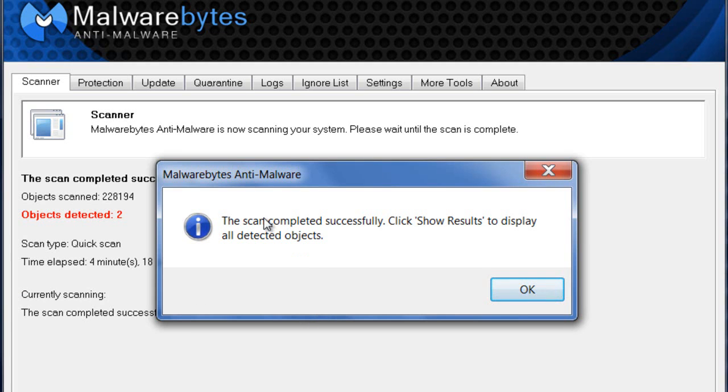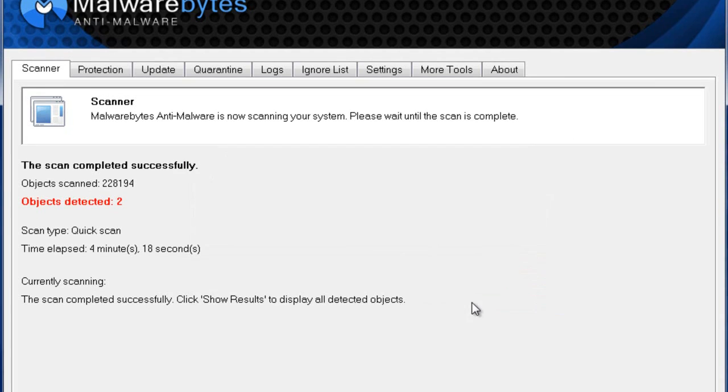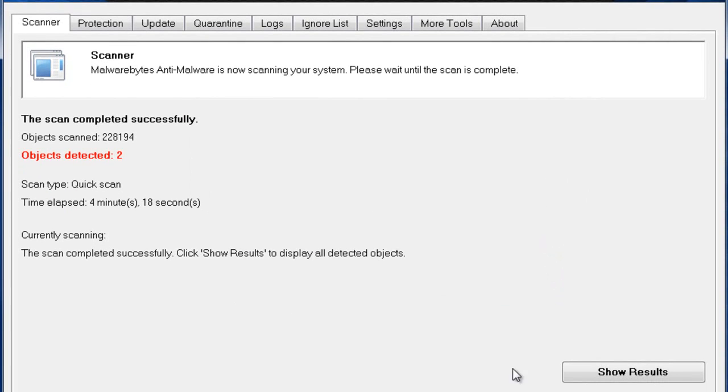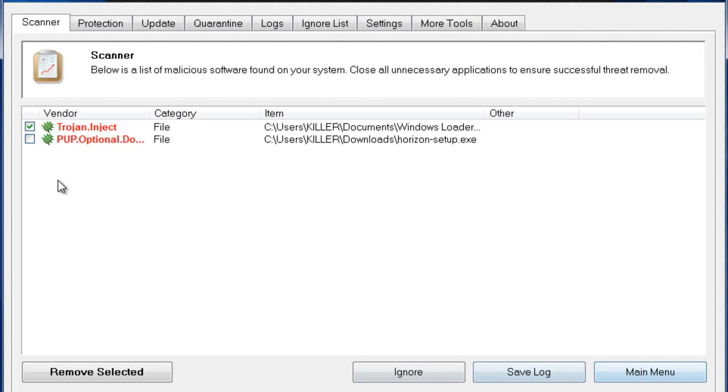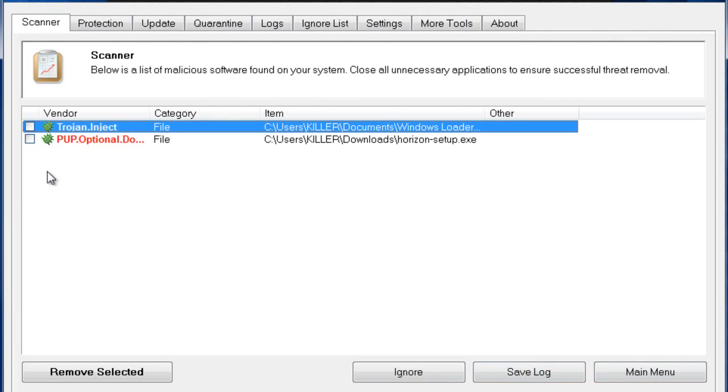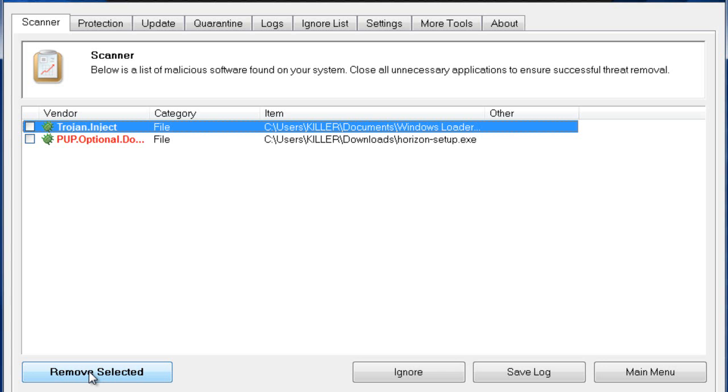Once the scan is completed, it'll say the scan completed successfully. Click Show Results to display all detected objects, then click OK. You want to click Show Results, and now anything that says Scorpion Saver on here, you want to put a check mark next to it and click Remove Selected.